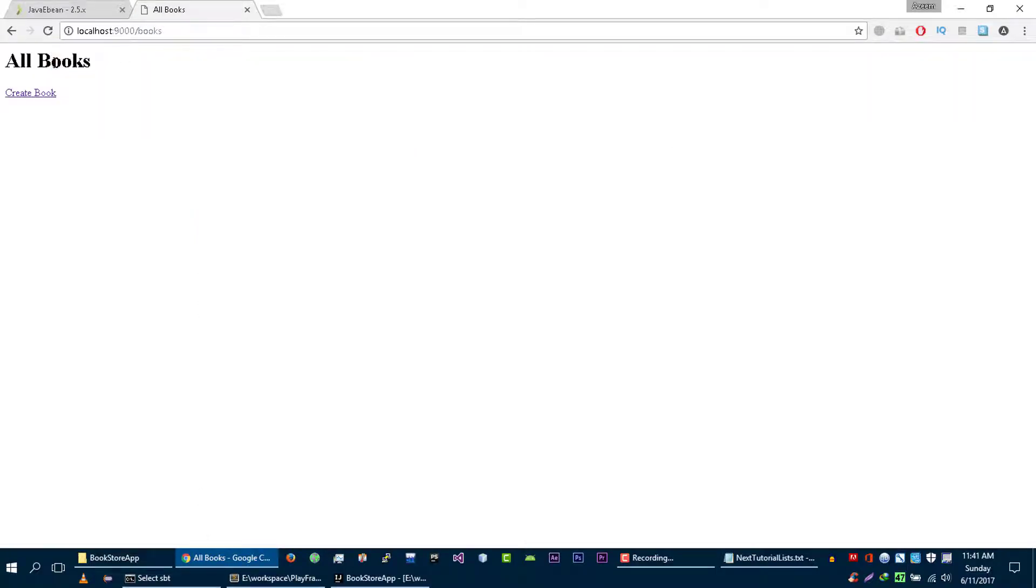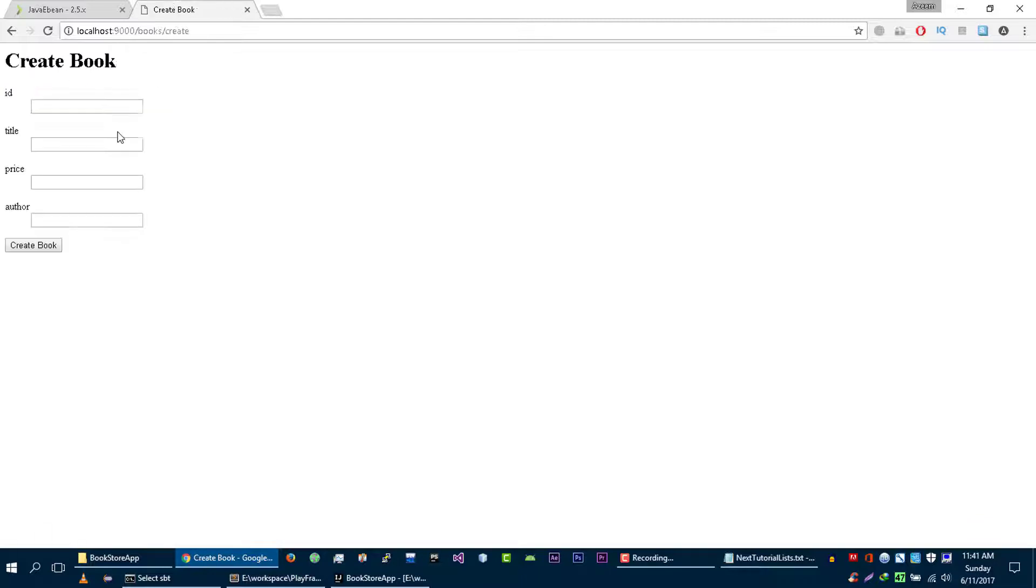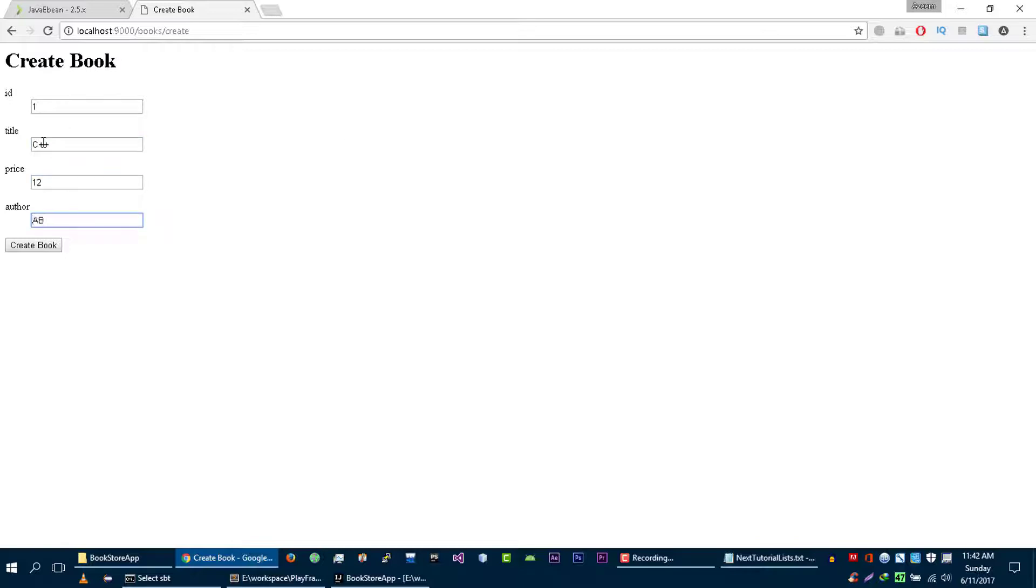Right now there is no book into our database. Let's create one. Let's call it C plus plus.